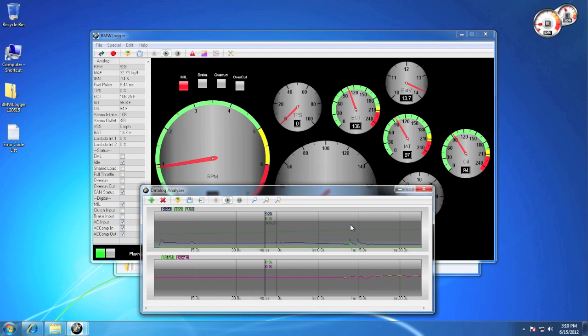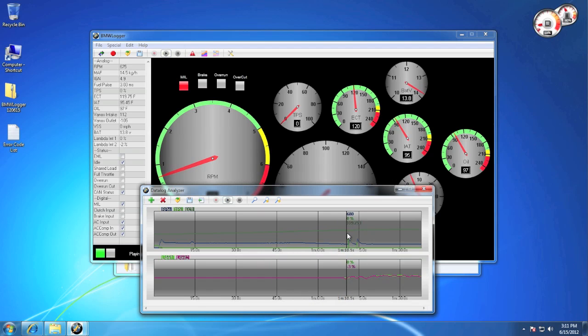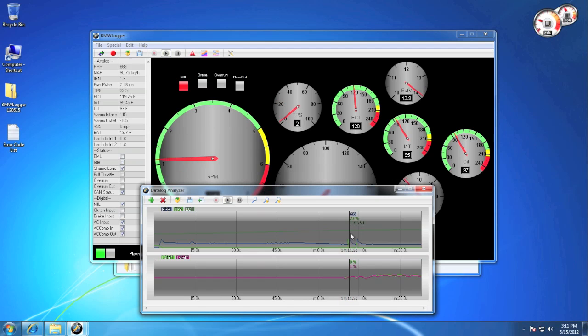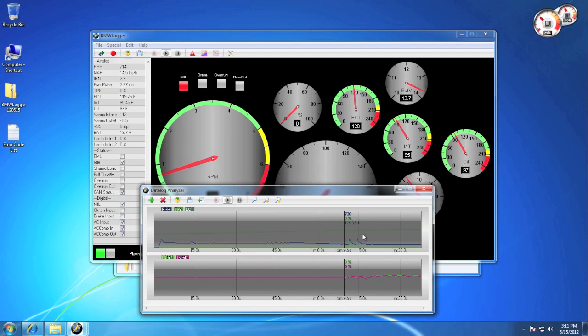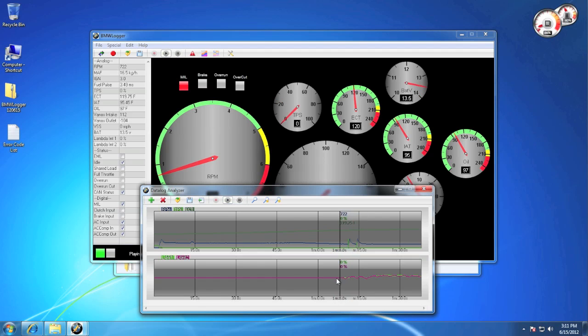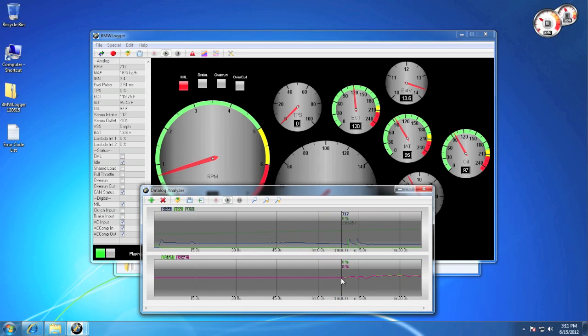Now even while a data log is playing, you can click and move the cursor, and it will go to that point in time on the recording. This can also help if you need to find a specific event without having to watch the whole thing through.